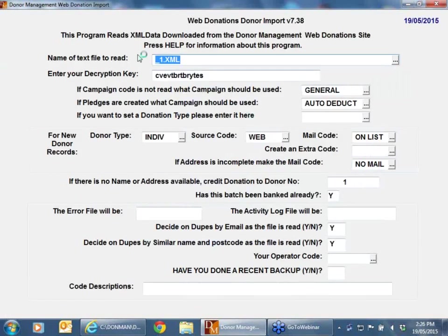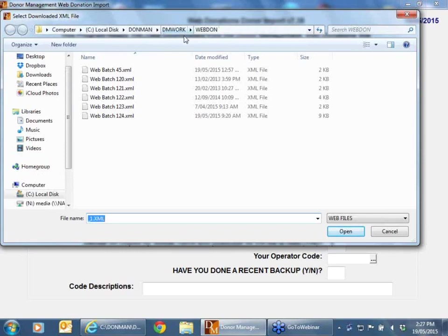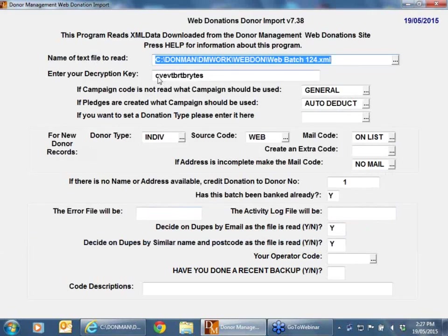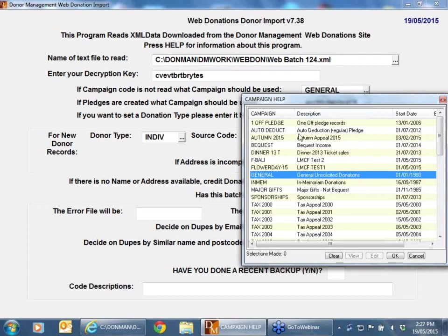If I go into 'import web donations,' the first thing it asks is the name of my XML file to read. If I click on the drop-down button and select my most current file, you'll see there is a decryption key field, but it's not necessary because this particular data has been processed through the gateway. If I hadn't used the gateway, I would have to have the decryption key, otherwise when I import the data I'll get an error message saying the card number was invalid because it couldn't be decrypted. From there, if there is no campaign code in the donation record — as Murray said with 'where it's most needed' — here I've got the option to choose the campaign I want that to go into, such as the current tax campaign.